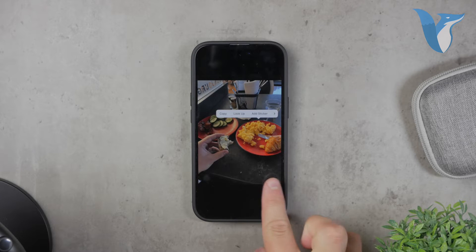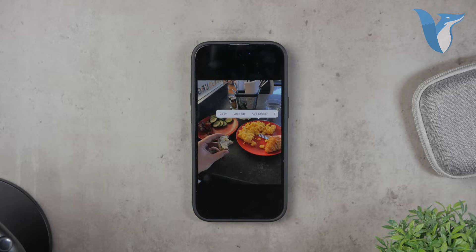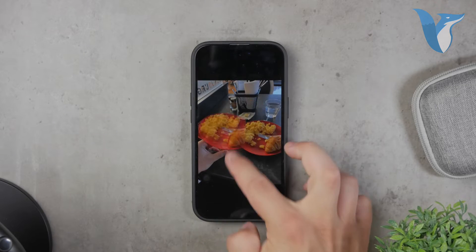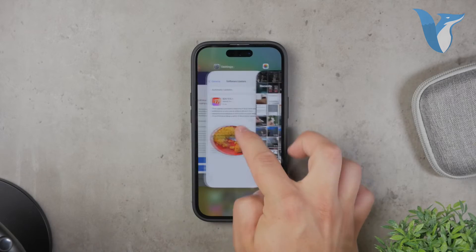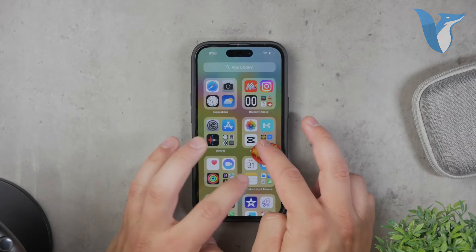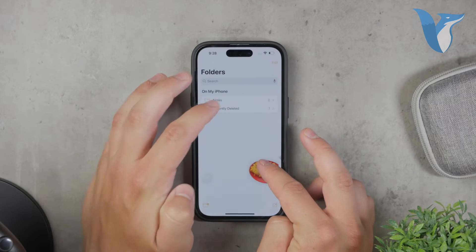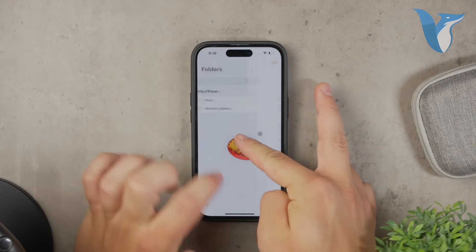Unlike traditional copy-paste methods, you won't actually need to hit any buttons here. Simply drag the cropped image with no background to wherever you want it, whether it's the Notes app or an iMessage conversation — you have the freedom to place it wherever you like.